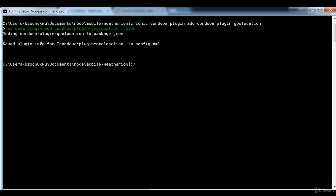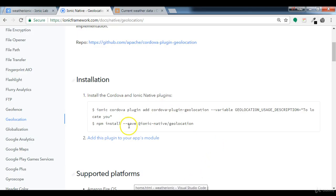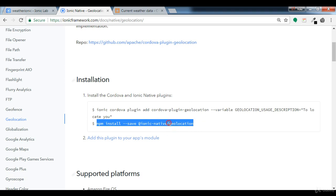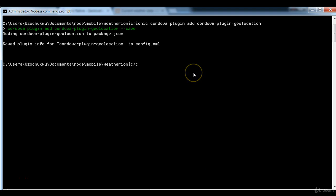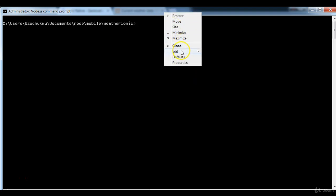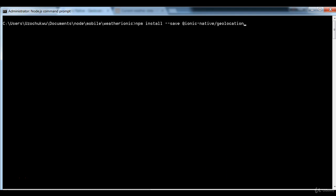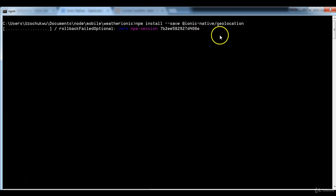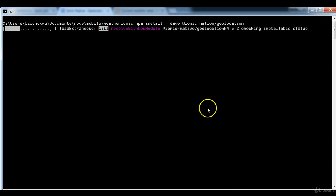The installation of the Cordova geolocation plugin is complete. The next step from the documentation is to install the Ionic native geolocation package. I'll copy the command `npm install @ionic-native/geolocation --save` and run it in the terminal. This installs the Ionic native geolocation plugin into our project, with the `--save` flag to add it to the dependencies.